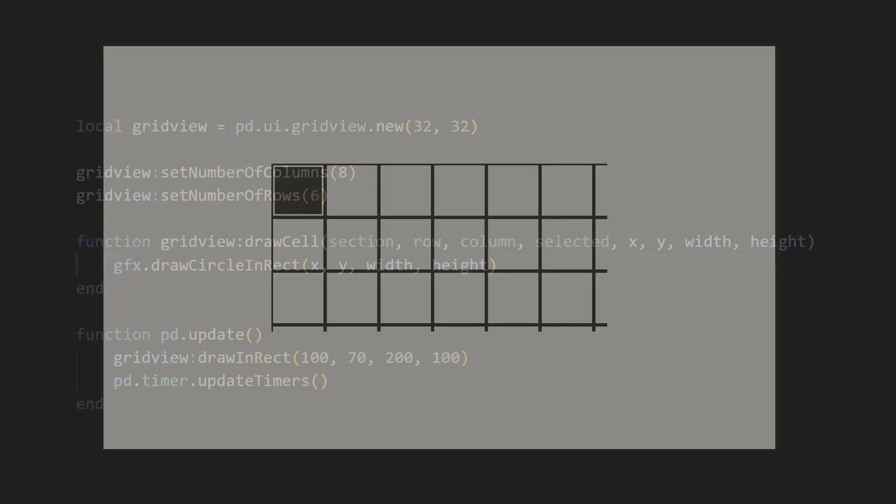If we go ahead and run this, you'll notice a few things. First, the grid is made up of these squares, which is the default style for the cells. Second, the top left square is colored in, which indicates the currently selected cell. And lastly, the grid gets cut off. That's expected behavior, since we defined the size of the grid in our drawInRect method, and it's smaller than the size necessary to fit all of our cells. But, it looks a little weird without a border. I'll go ahead and address all of these points.